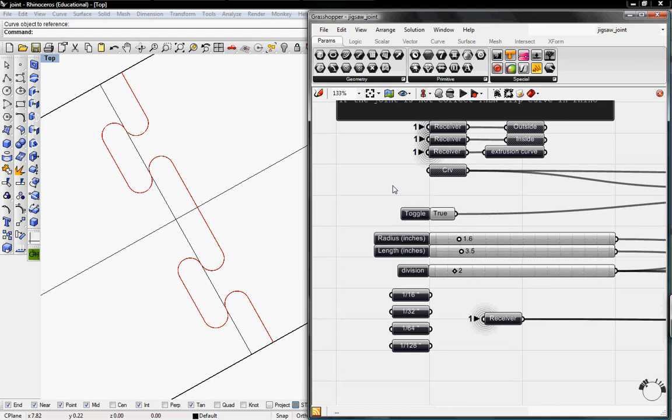Welcome to Digital Toolbox. Today we're going to create jigsaw joints. As I go through this tutorial you guys will have some questions but hopefully I'll answer them all.